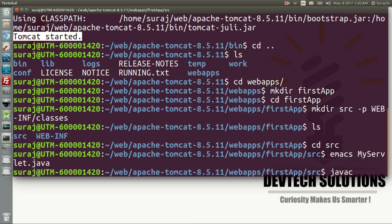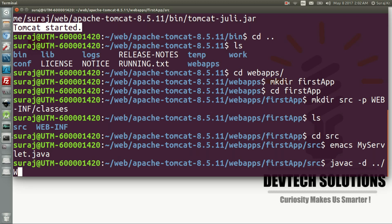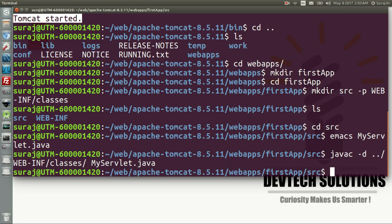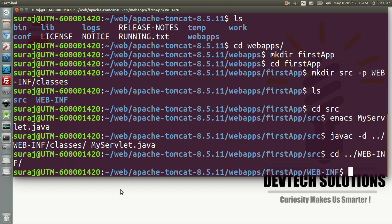To compile it, use javac. If you are compiling in the same directory you don't need the -d flag, but we are compiling into the classes package so we go back and reference WEB-INF/classes as the output directory, then reference the .java file we are going to compile, and press Enter. It has compiled successfully.